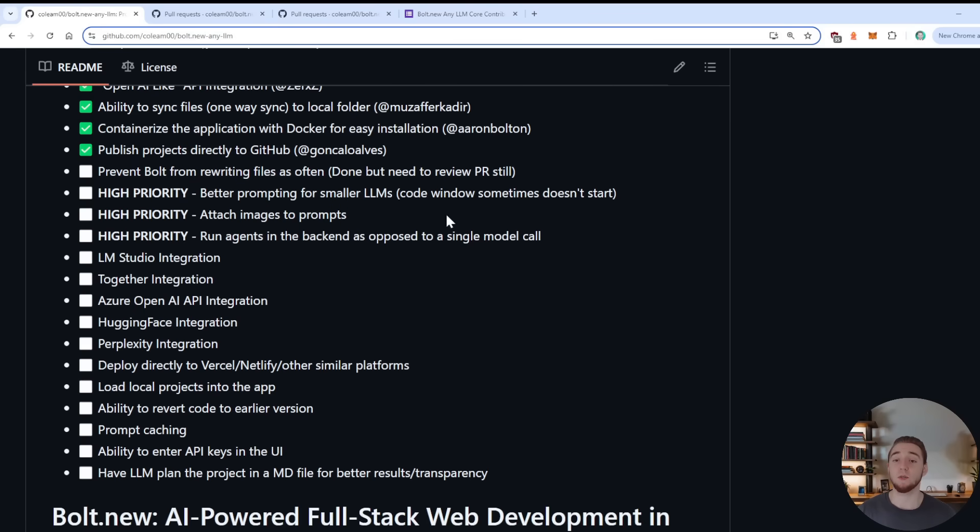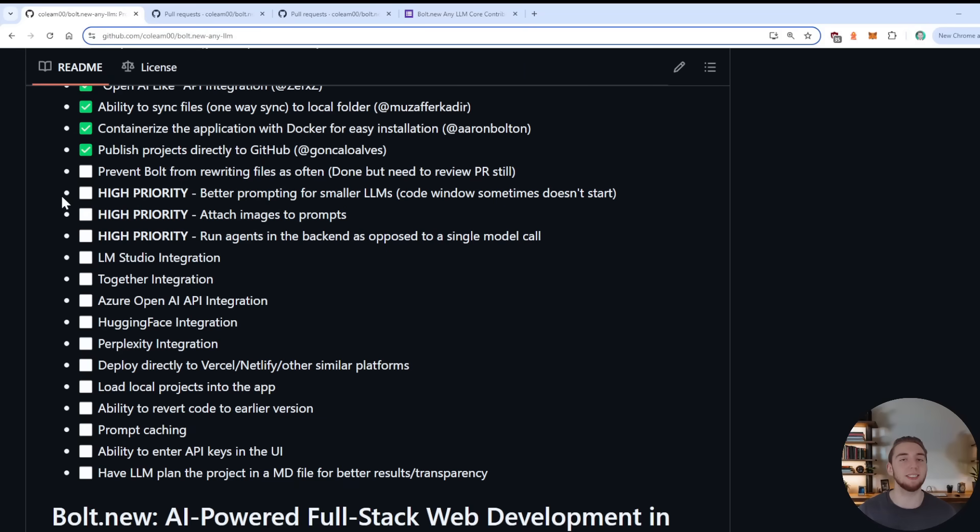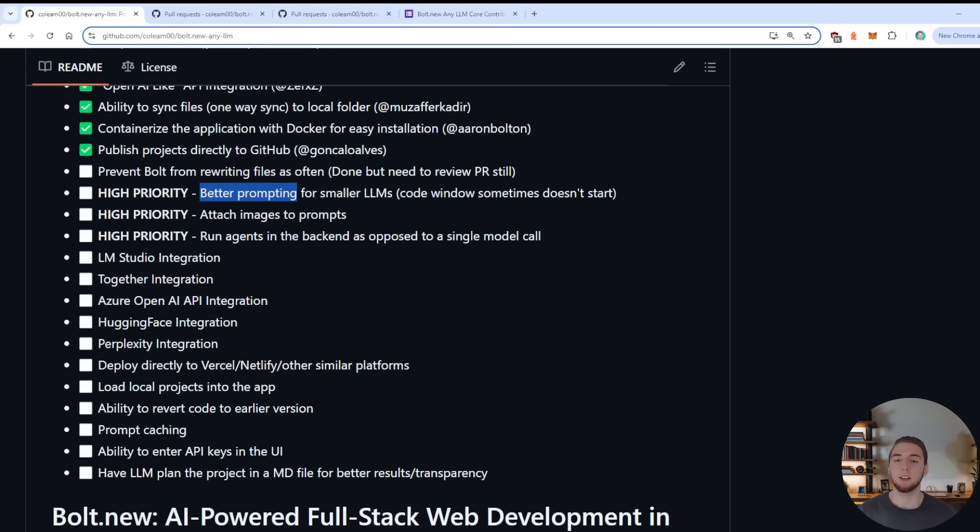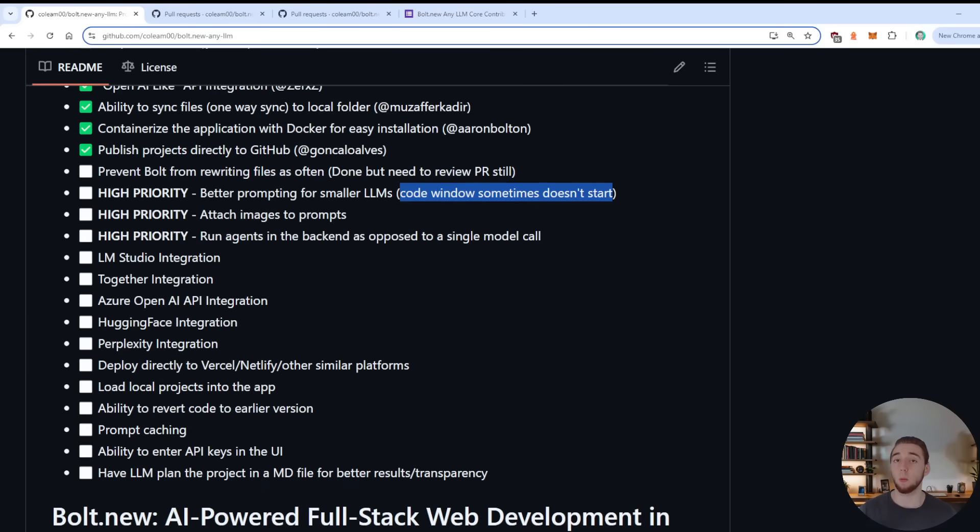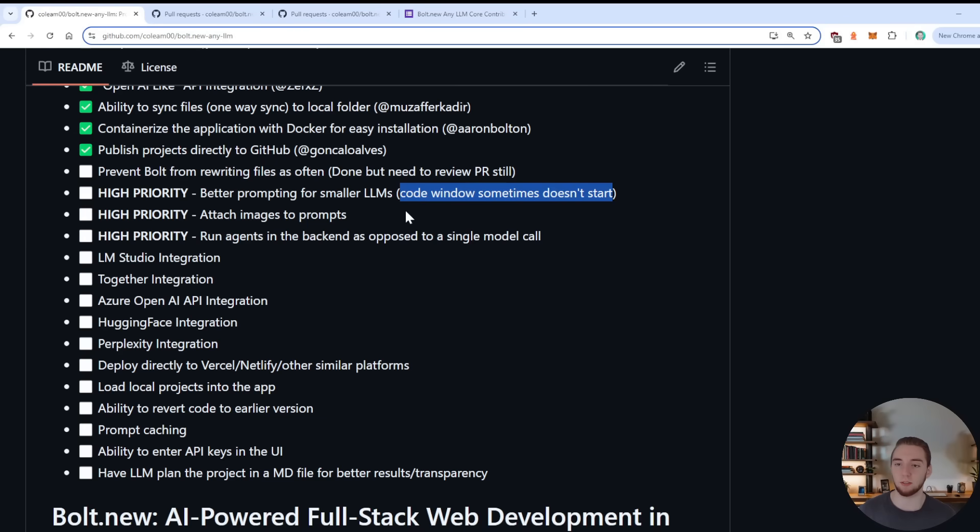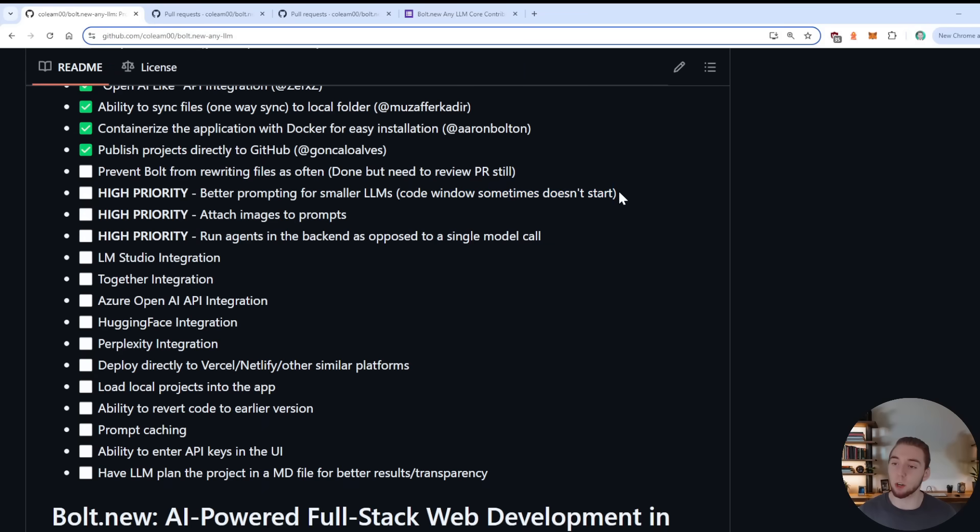Then we get to a few of the really high priority items. These are things that if could be implemented like today, would make this project like two times better, 10 times better. I don't even know because there's a lot of possibility here. The first one is better prompting to make this work for smaller large language models. A huge issue right now, when you use models that are especially smaller than like 30 billion parameters, or even 70 billion parameters, is the code window doesn't always start. And that's a huge problem because one of the big goals of this project is to make it possible to use any LLM, including local ones.